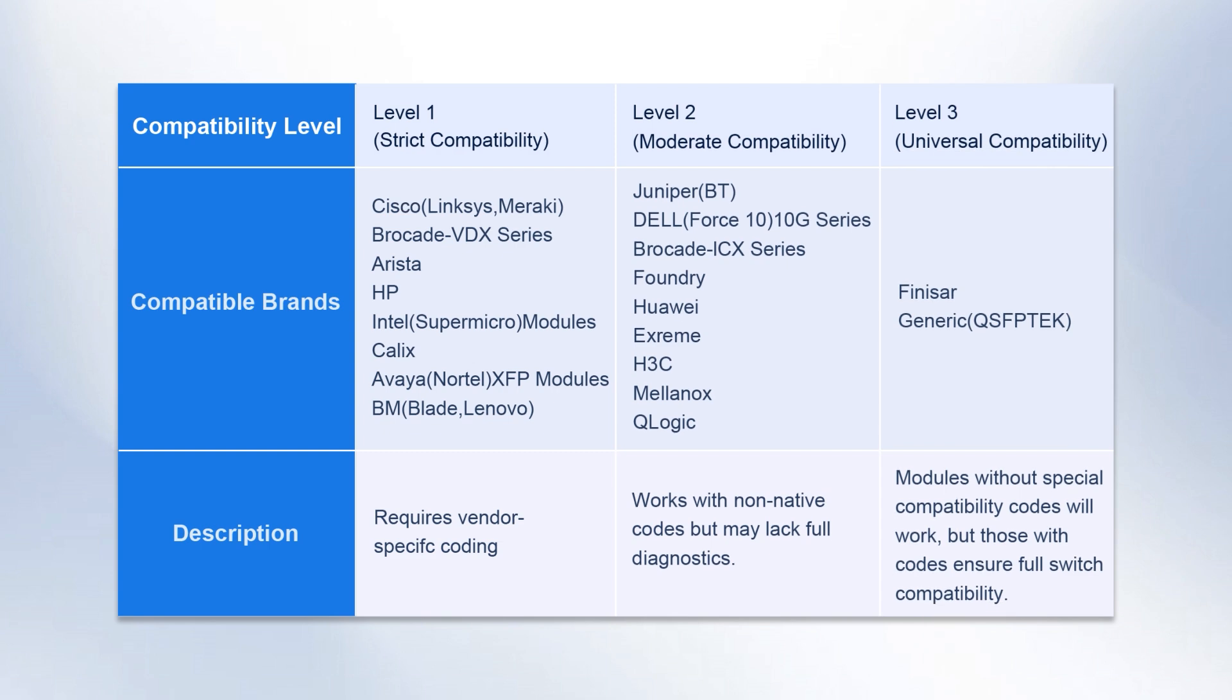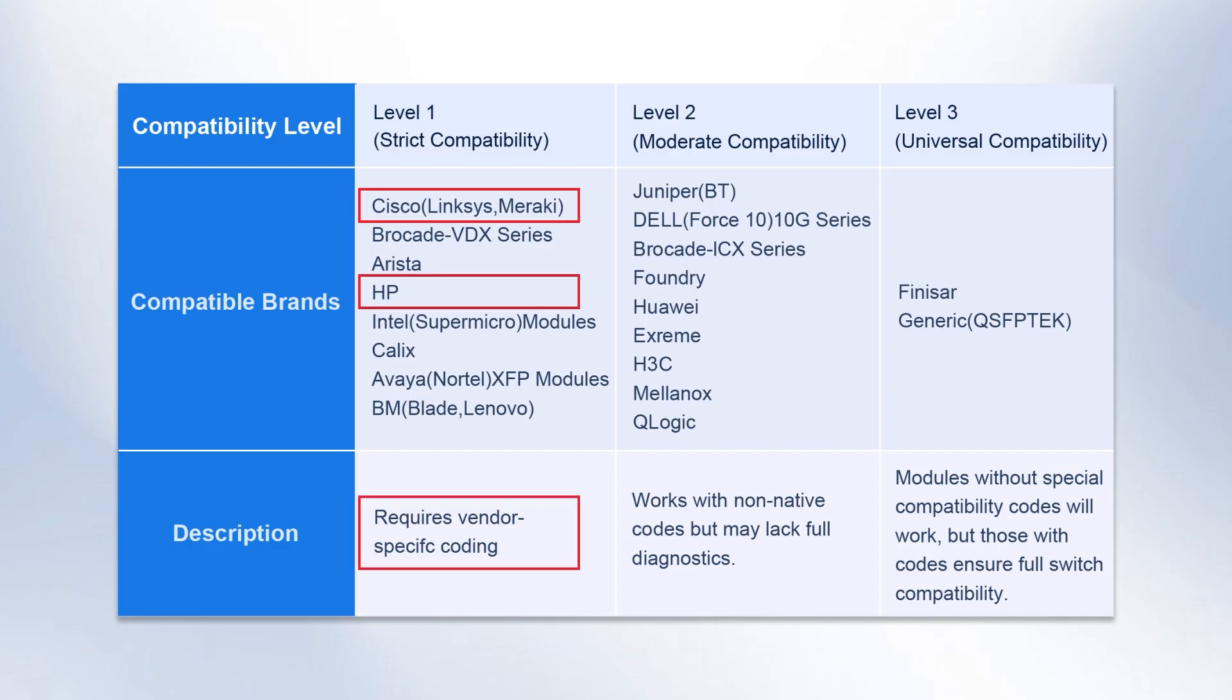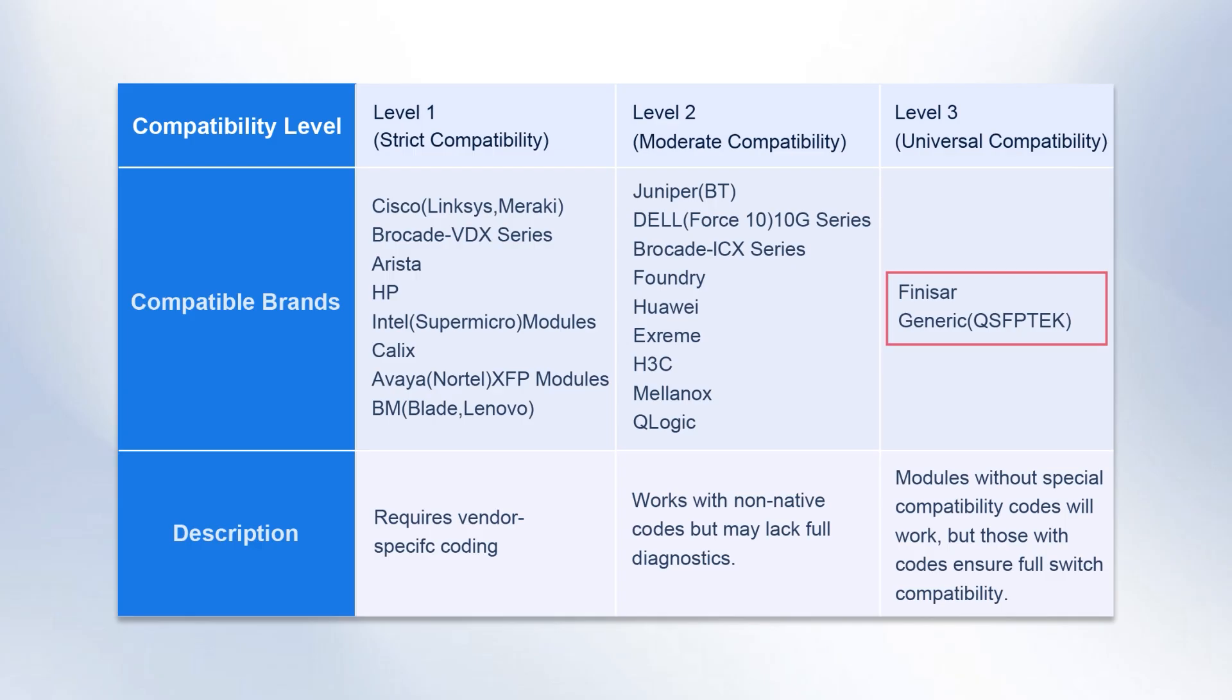when purchasing modules, genuine modules like Cisco or HPE typically only work with same-brand devices as they require special compatibility codes. However, choosing third-party compatible modules like QSFP-TECH's don't need special codes,